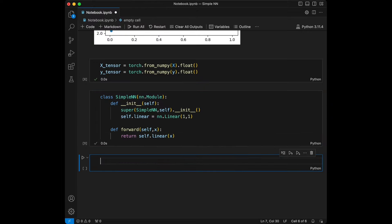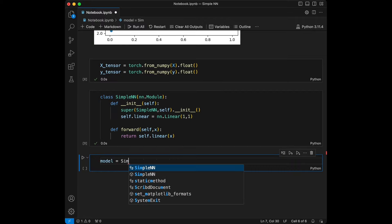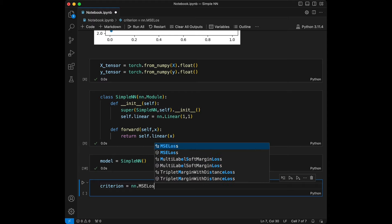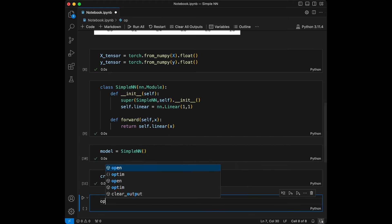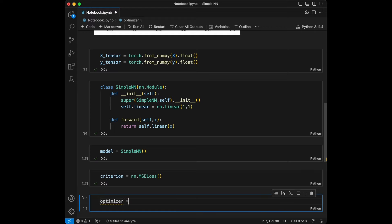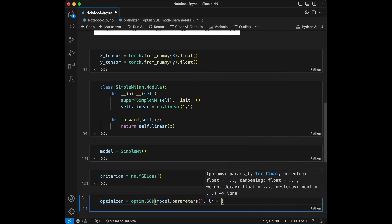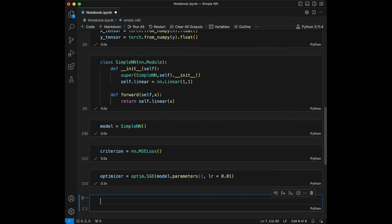Now let's create an instance of our neural network. We will also set up the loss function, which will be mean squared error, and set the optimizer, which will be stochastic gradient descent with a learning rate of 0.01. So: model = SimpleNeuralNetwork(), criterion = nn.MSELoss(), optimizer = optim.SGD(model.parameters(), lr=0.01).